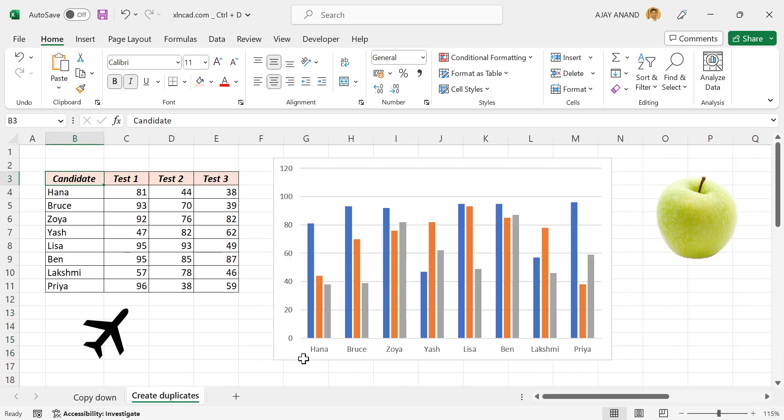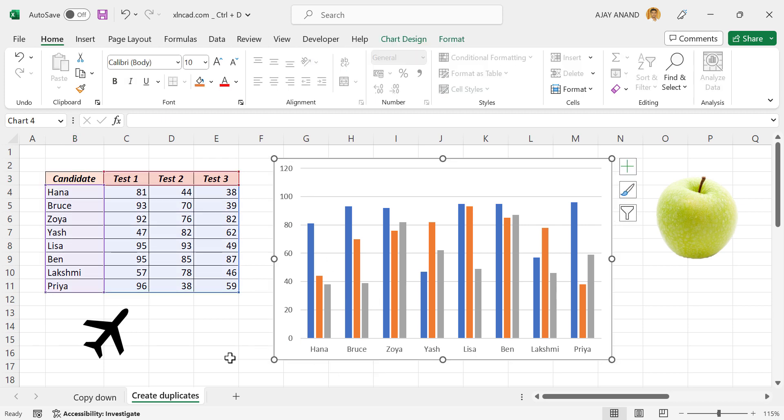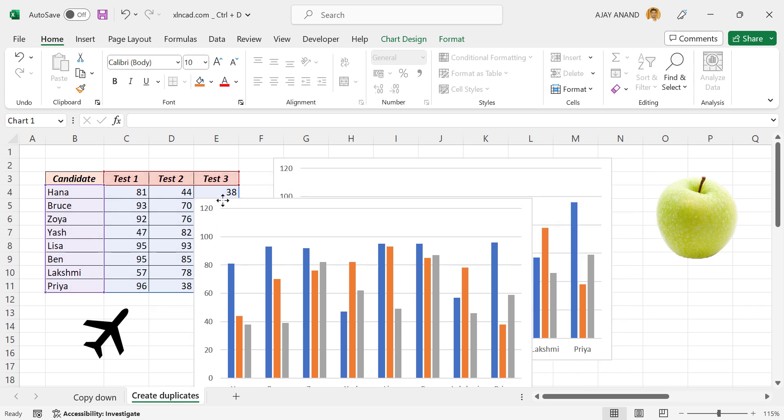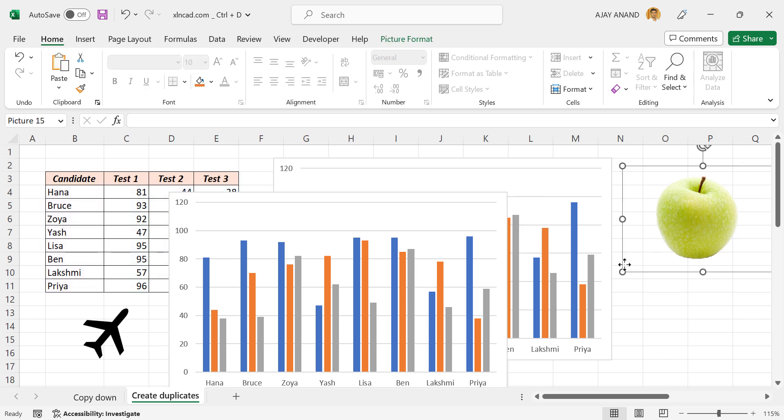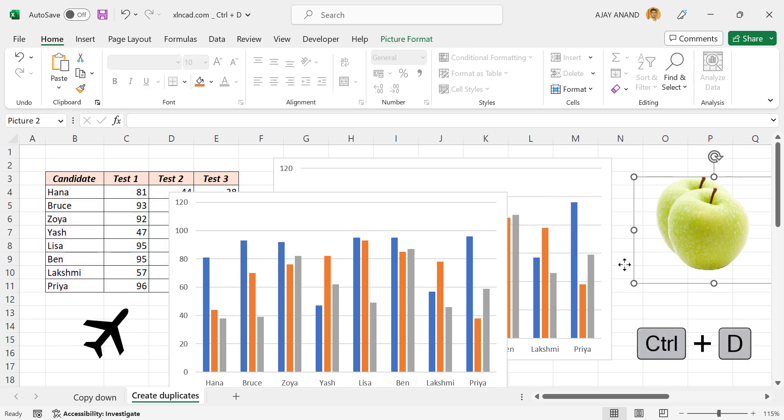The shortcut Ctrl+D also can be used to create duplicates of objects. To create a copy of this Excel chart, select the chart, Ctrl+D, and we have a copy of the selected chart. To create a copy of this picture, select the picture, Ctrl+D.